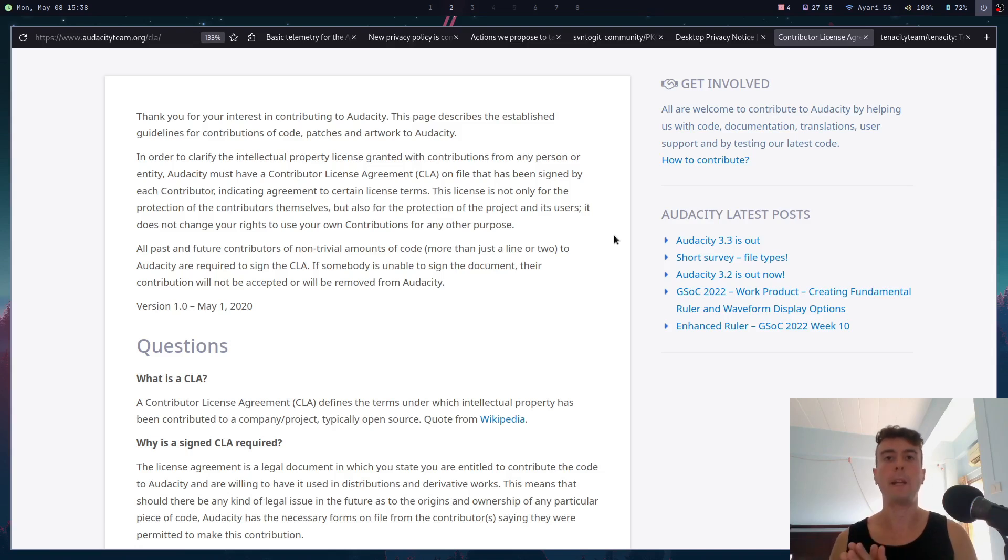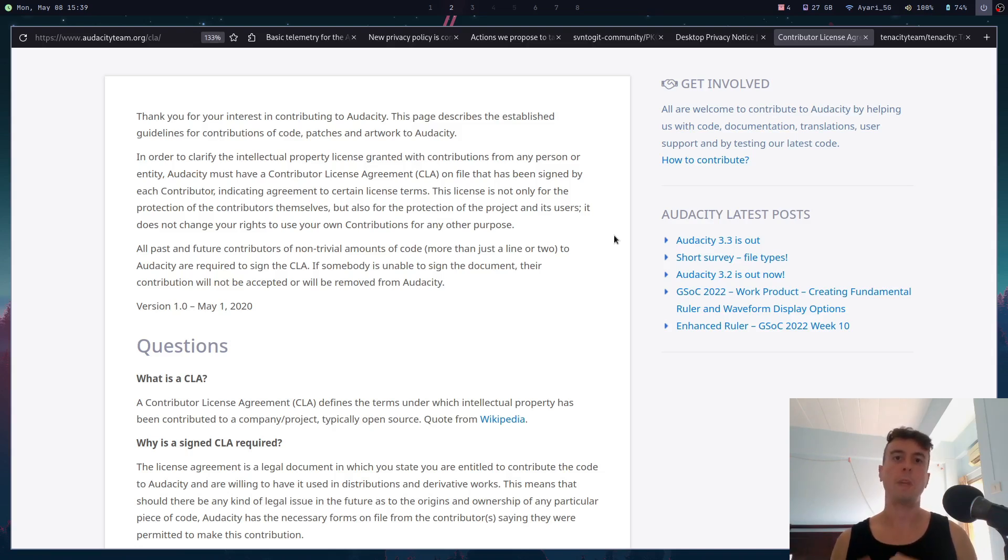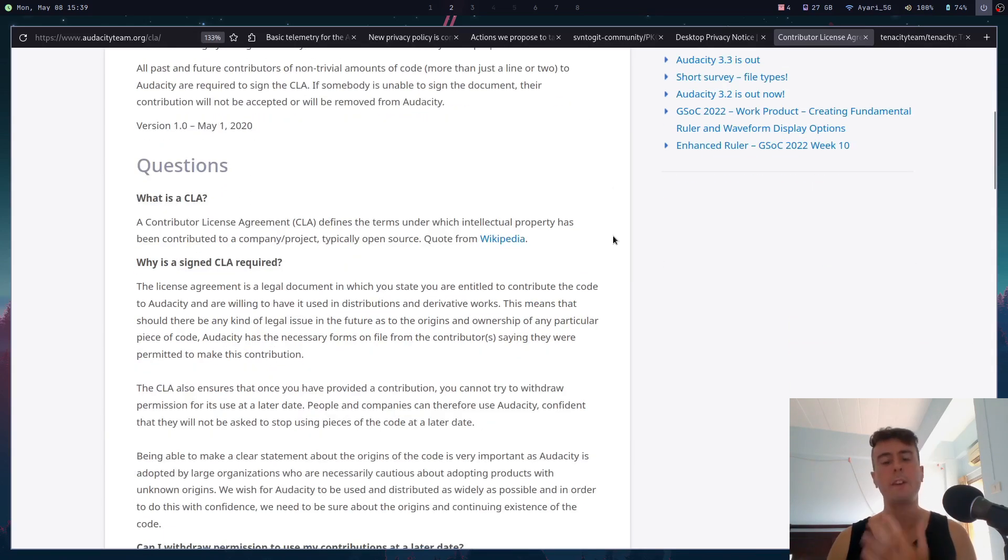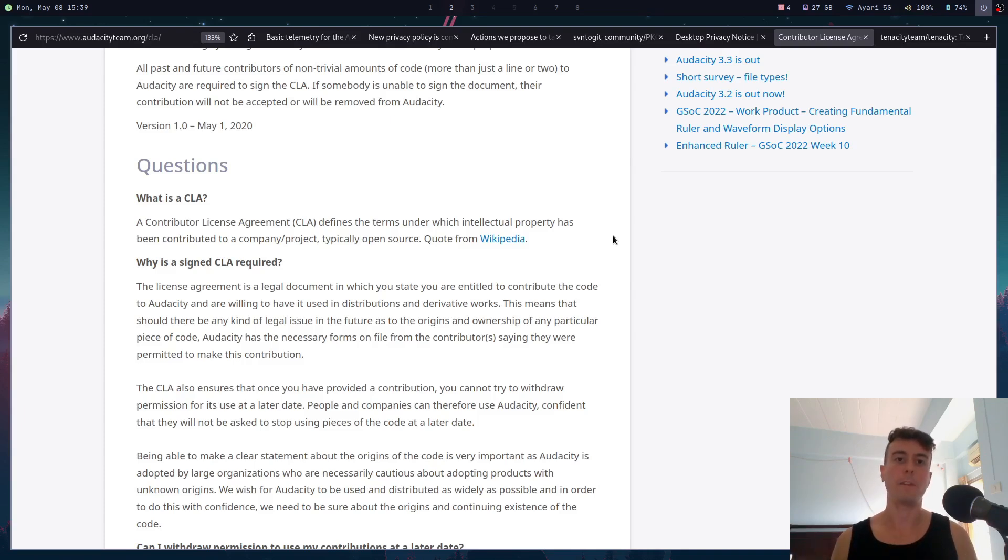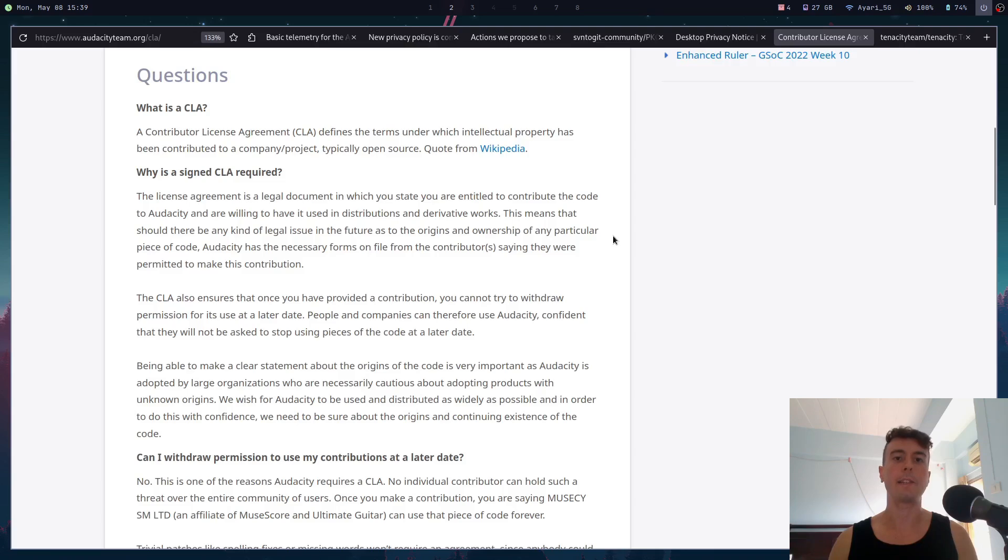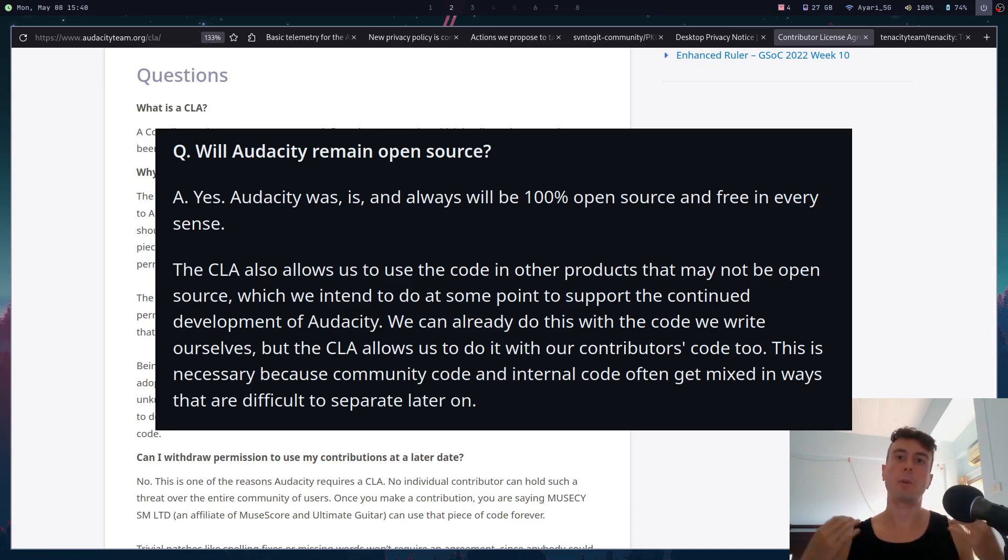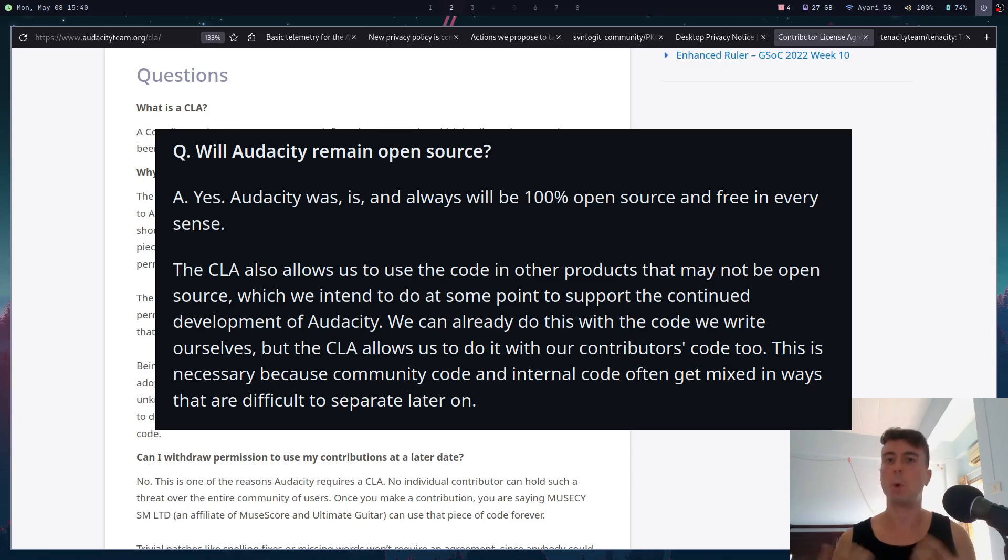But what Muse Group wanted to do is they wanted to update the license from GPL v2 to v3, and that by itself is not that controversial. There's a few small changes that some people might not like, but it was kind of necessary in order to ship out some new features. It was kind of necessary to change the license in this case, and so they sent out this form to everybody who has ever worked on Audacity, anybody who has contributed a little bit of code. They now had to sign this, but the problem is that they said that in the future they might repackage the code as a proprietary application.